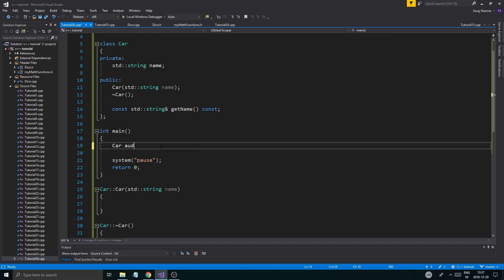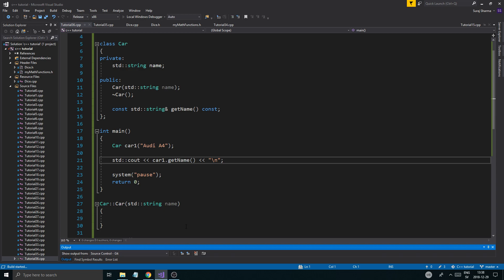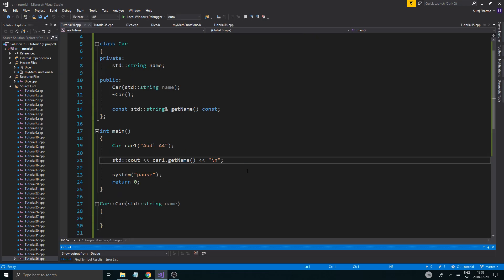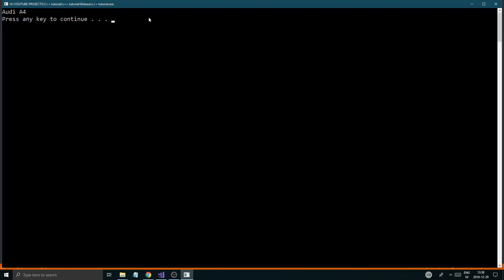Let's create a Car called car1 and give it the name "Audi A4". Then we do std::cout car1.getName(). As you'd expect, this should print out "Audi A4". I made a dumb mistake — I forgot to set this->name = name in the constructor. With that fixed, we now get "Audi A4" printed correctly.